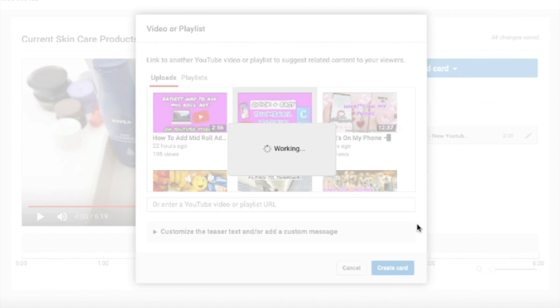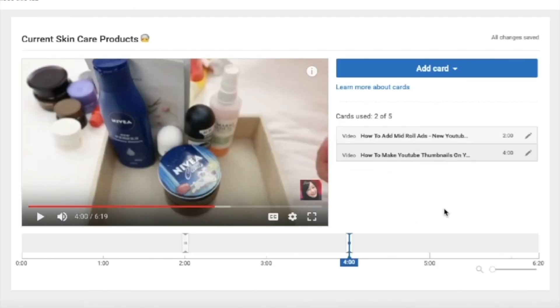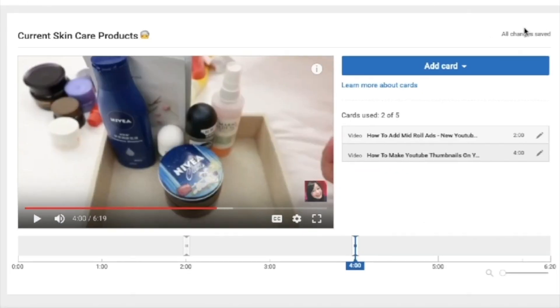For this video, guys, I'll only be adding two cards. Once you are done adding the cards, it will be saved automatically. And so you're done.